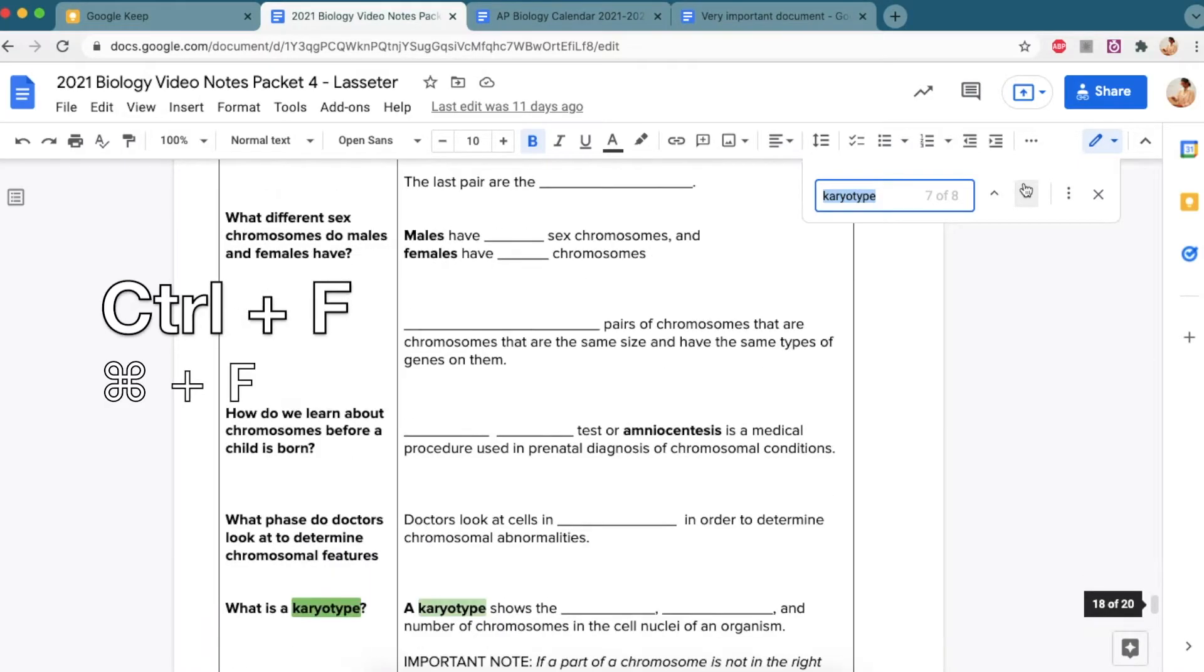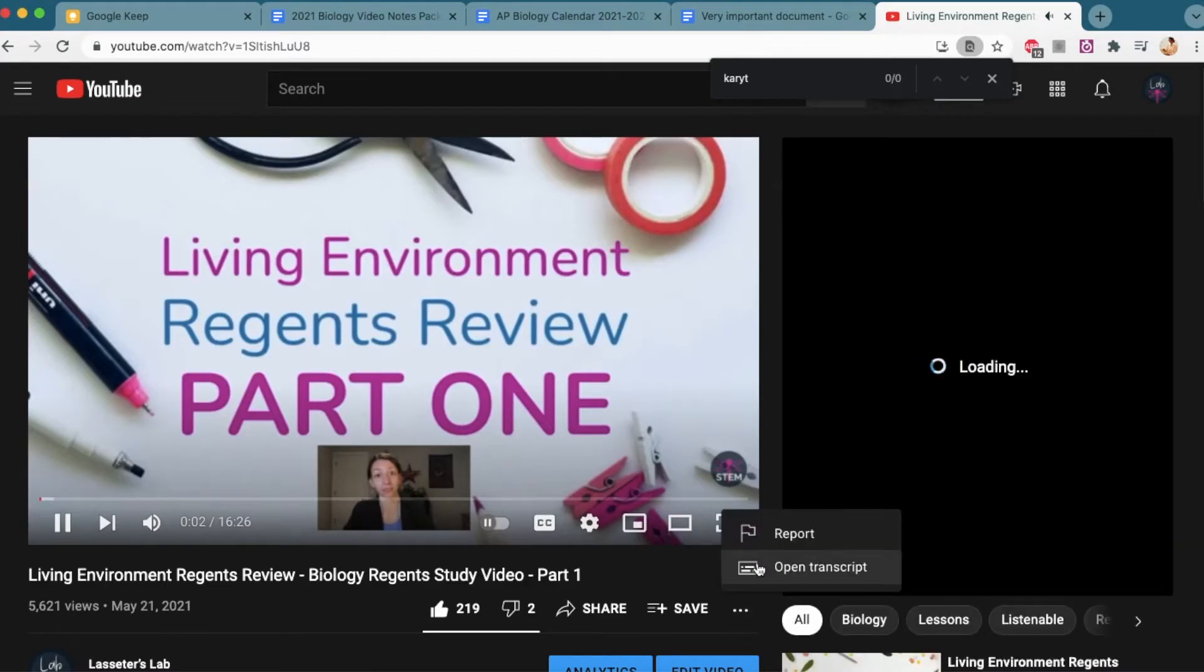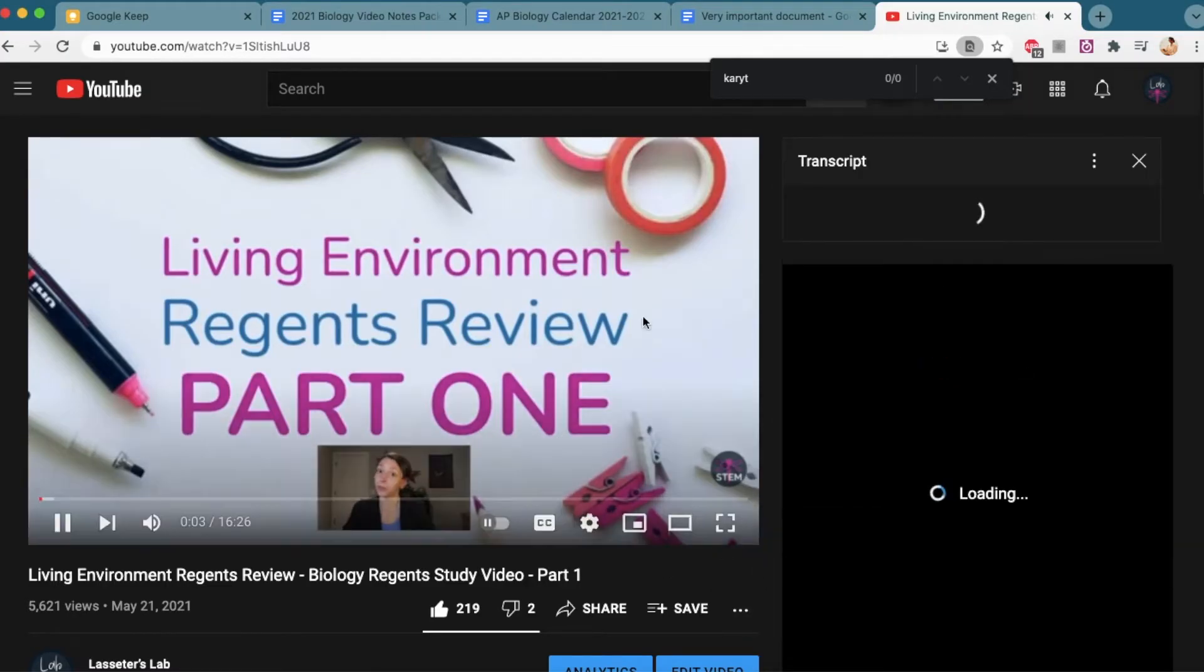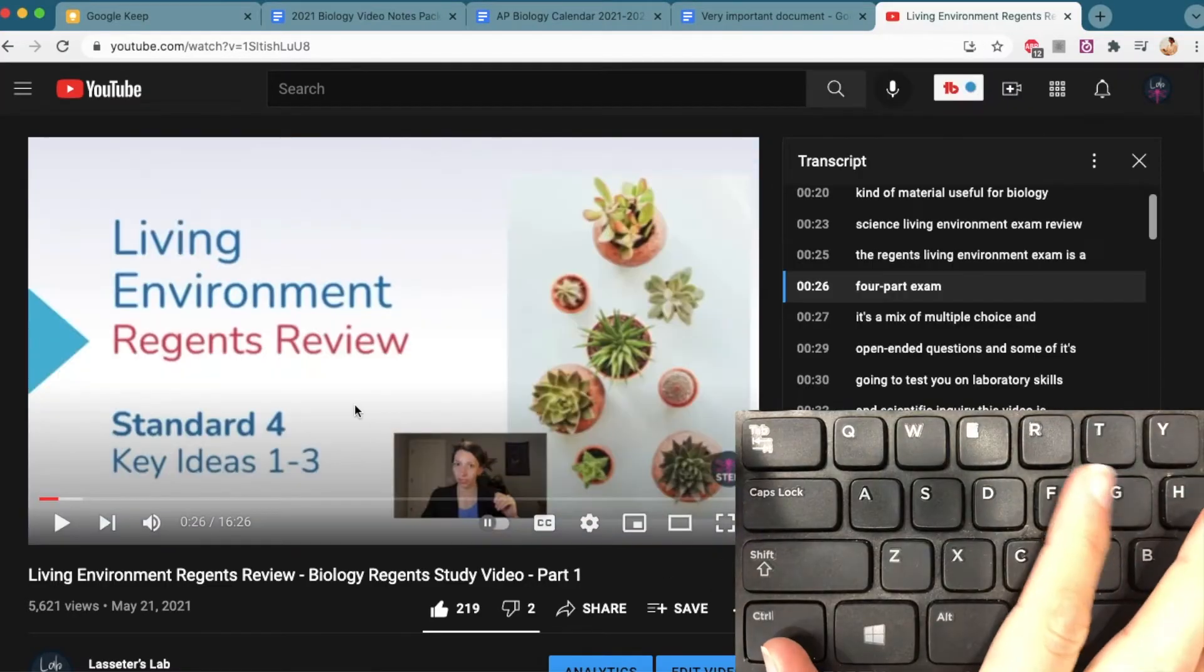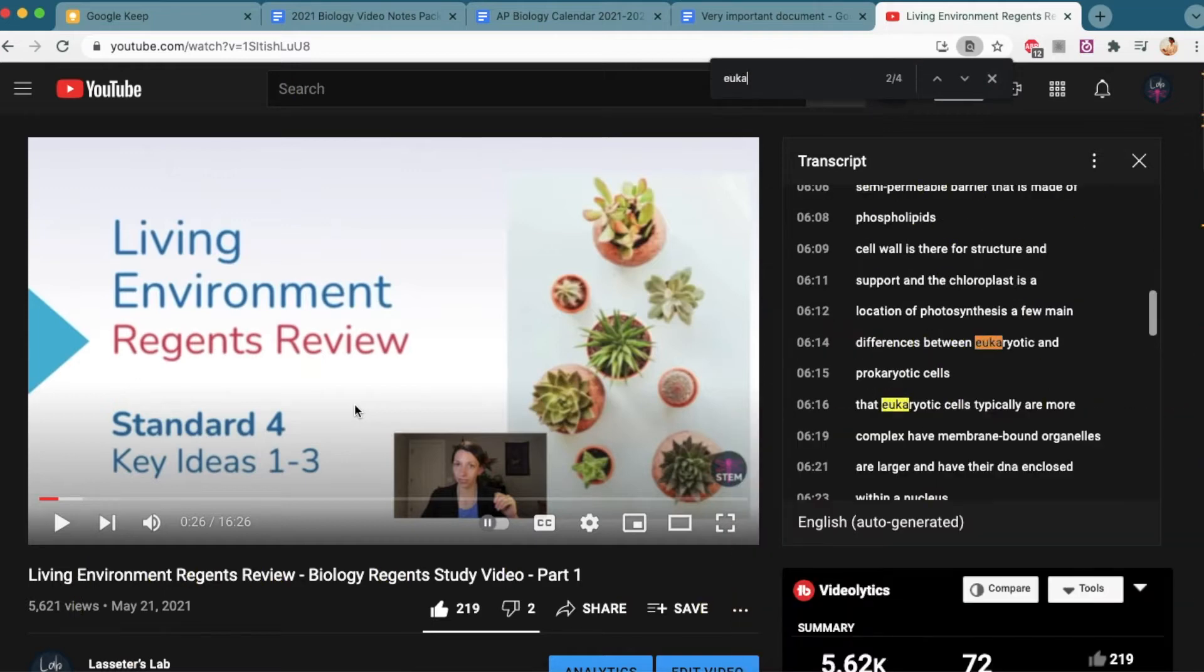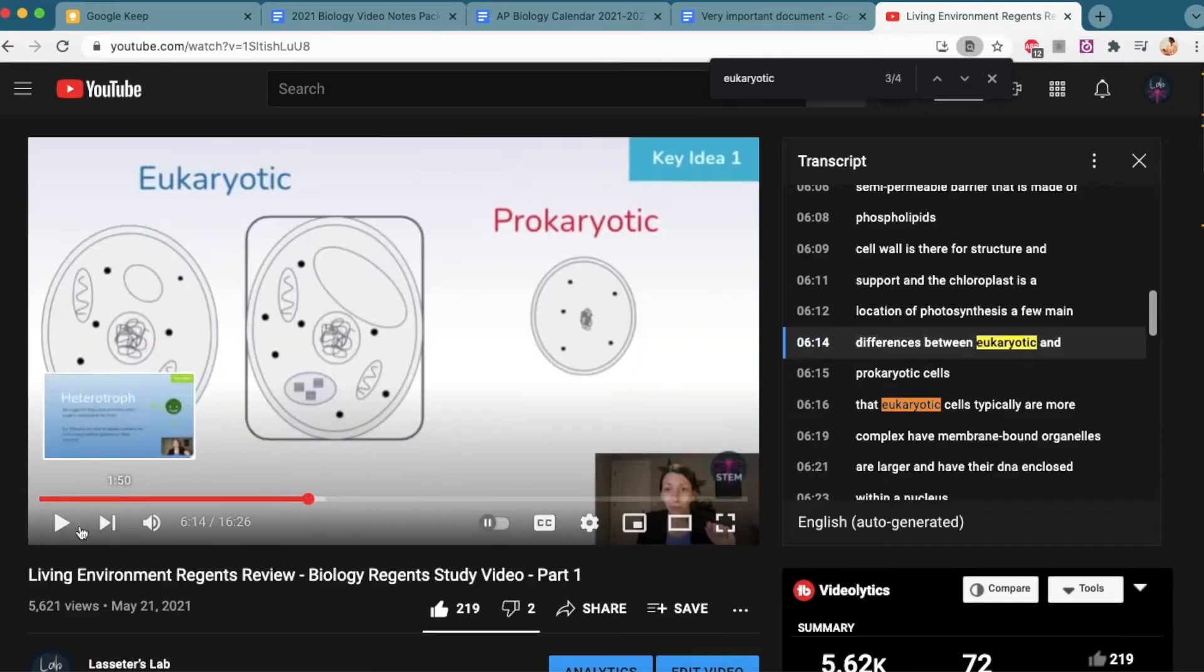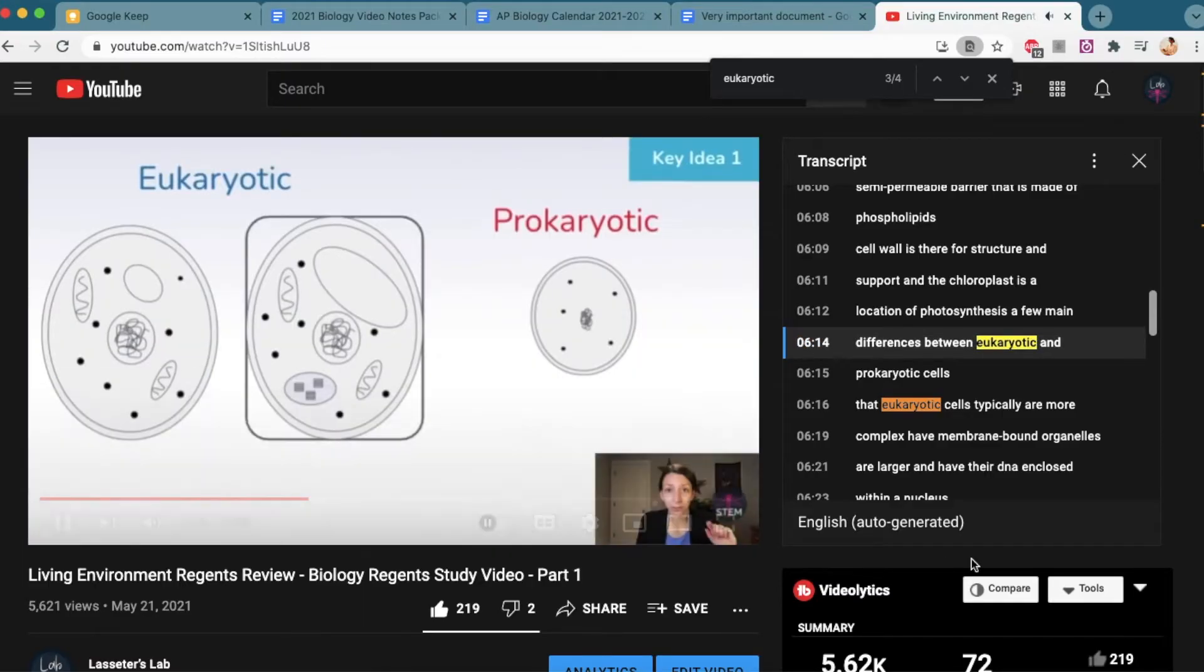Now, you can also use this as part of a YouTube video transcript as well. So if you open a transcript on a YouTube video, you can control F and find if that word appears in the video. This will help save you time, especially if you're looking for a video to help you understand something and you want to know exactly where it's mentioned in the video.